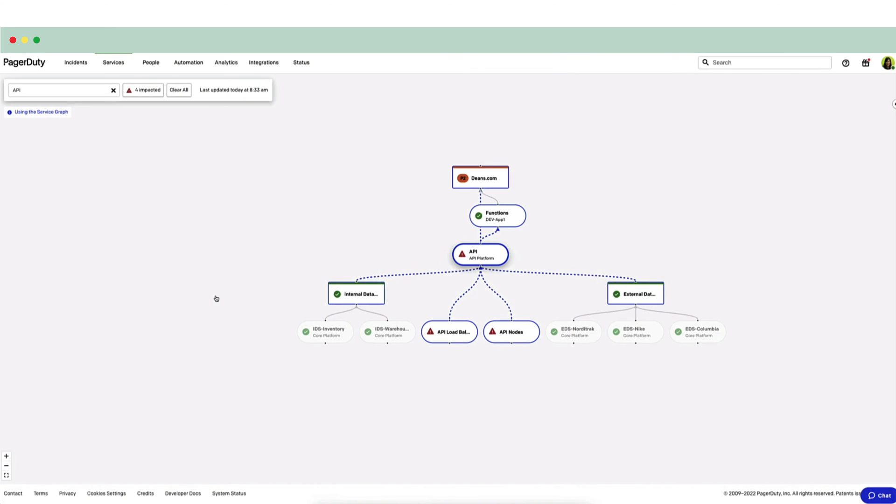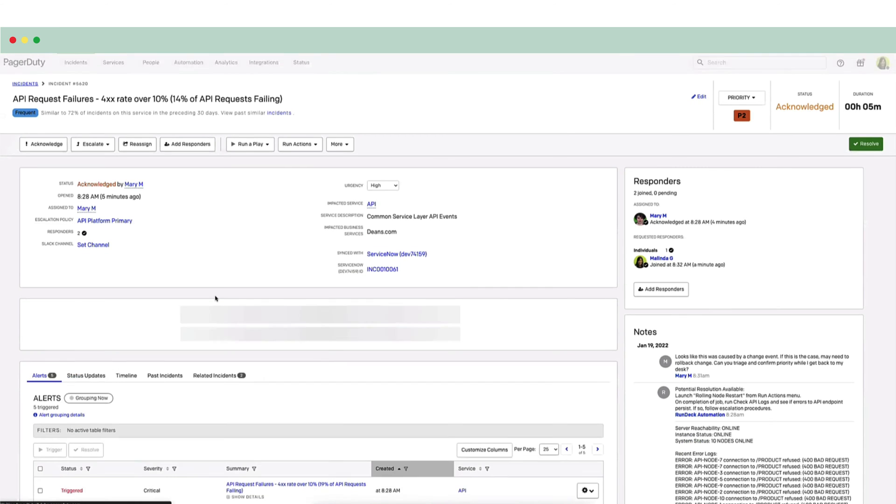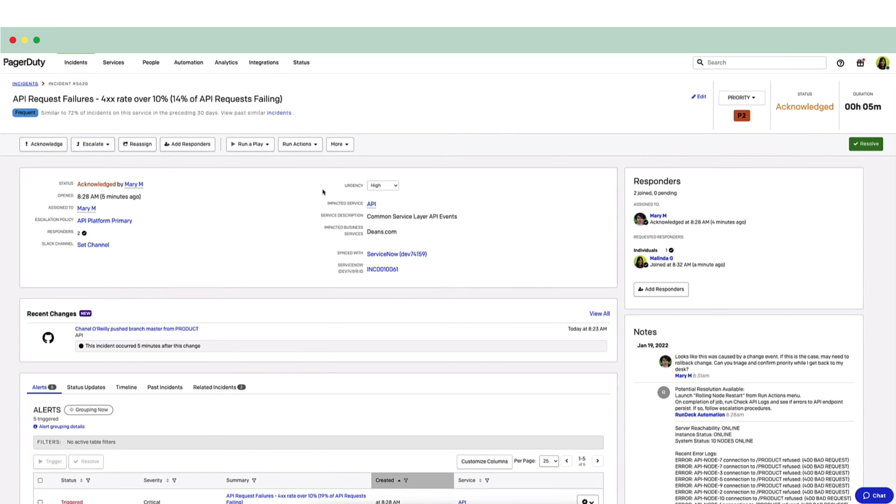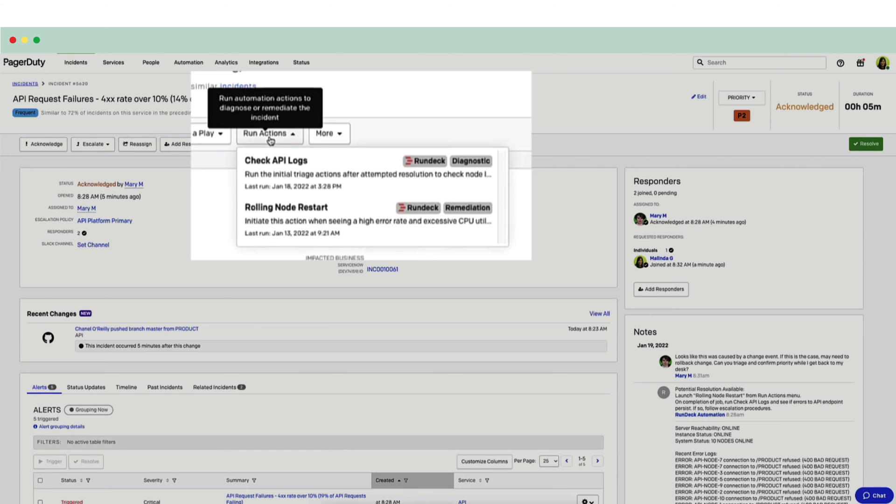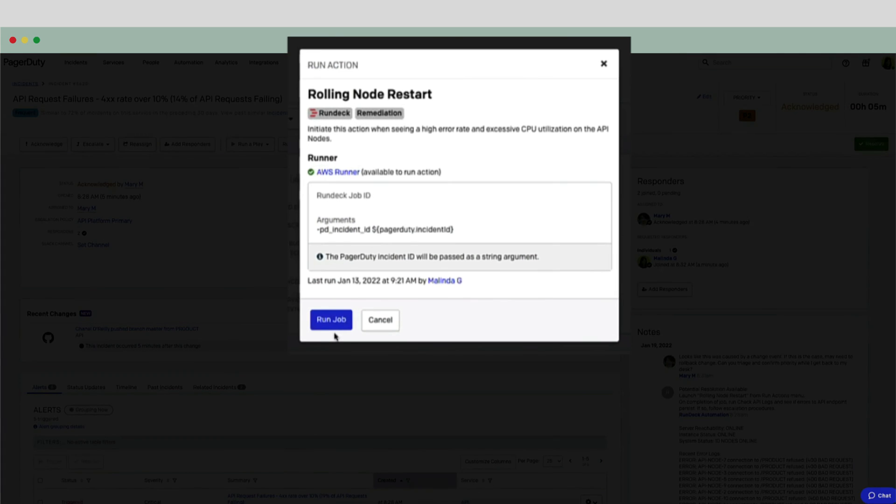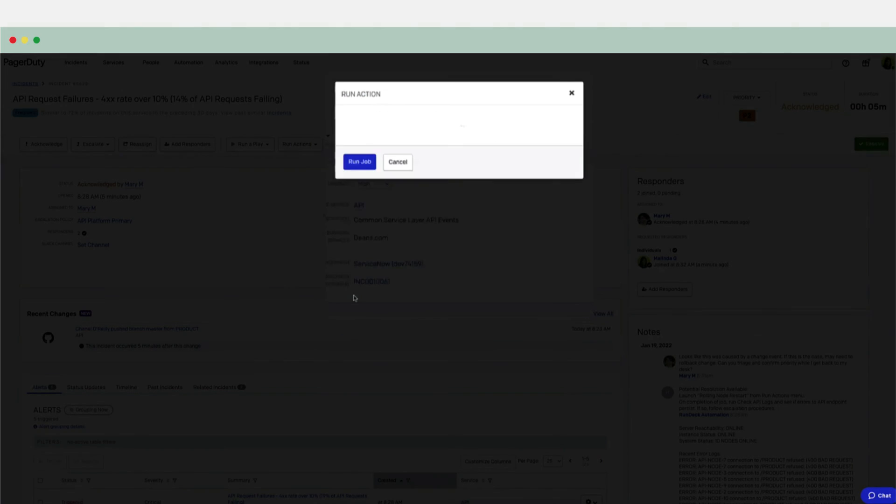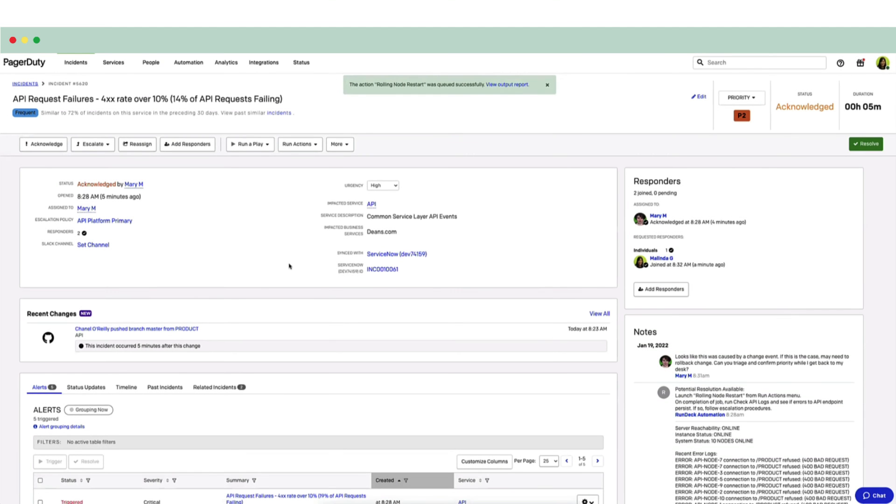The next step is to see if Melinda can auto-resolve this incident. For this, she uses Rundeck Actions. Rundeck Actions allows responders to choose from a list of automated diagnostics and repair functions to determine root cause and potentially resolve issues. Melinda will deploy a runbook with the Rundeck Actions to do a rolling restart of the API service's containers. If it's successful, the incident might resolve itself. If it's not, the team will know that the next step is indeed to roll back the change.